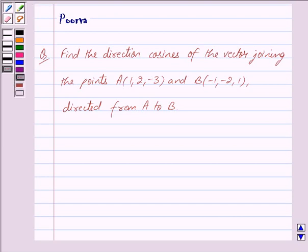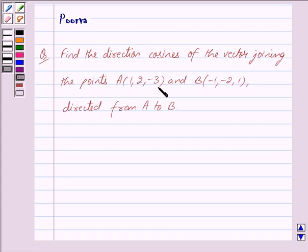Hello friends, I am Purva and today we will work out the following question: Find the direction cosines of the vector joining the points A(1, 2, 3) and B(-1, 2, 1) directed from A to B.